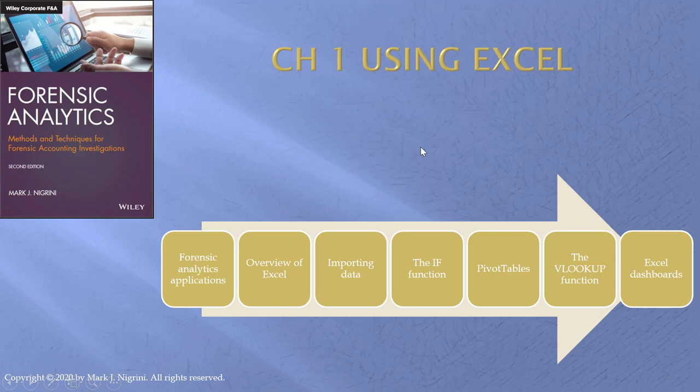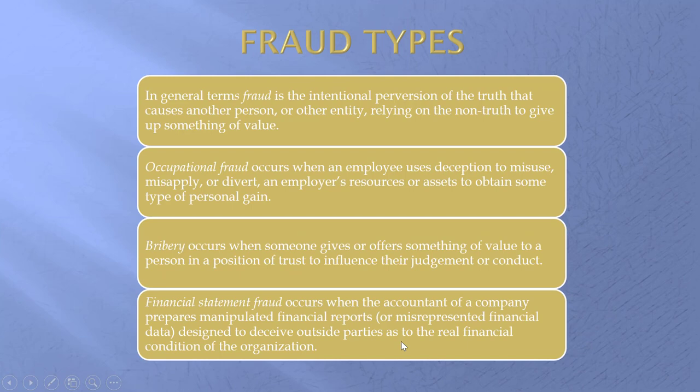Well, hello, forensic accountants. Hello, and welcome to our review of chapter one, all about Excel. As usual, this is the timeline of the chapter, and we will talk about some of the middle functions over here, and Excel dashboards and the like.